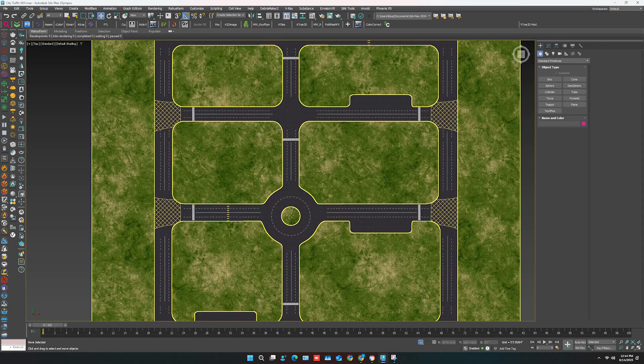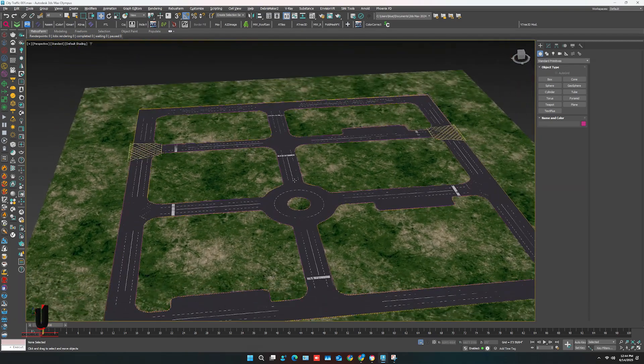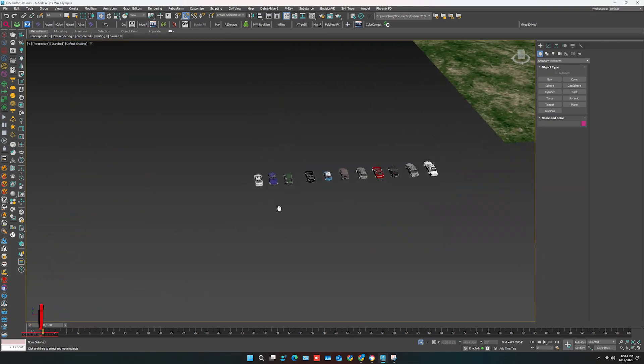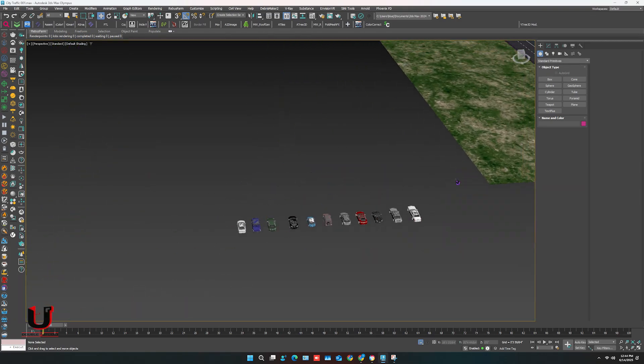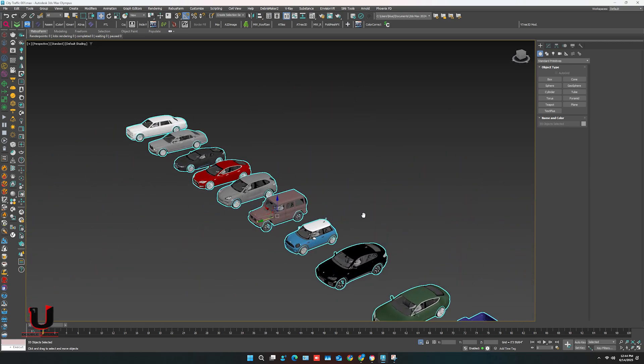This is our road plan, just for you to understand. These are our car models.